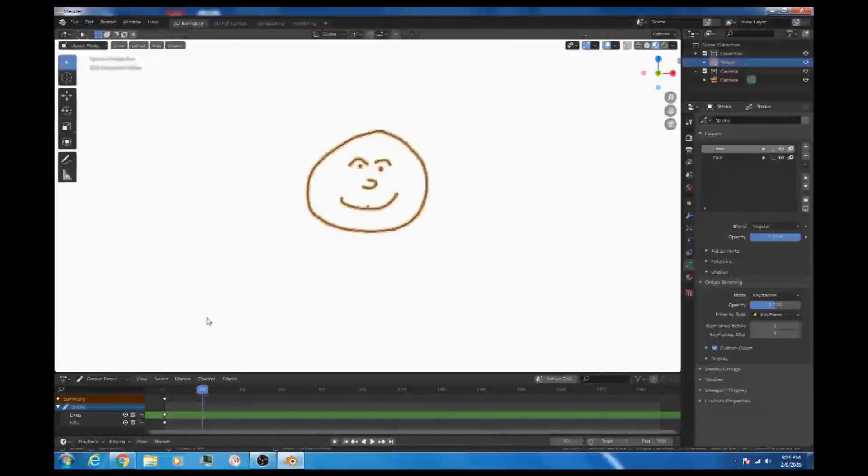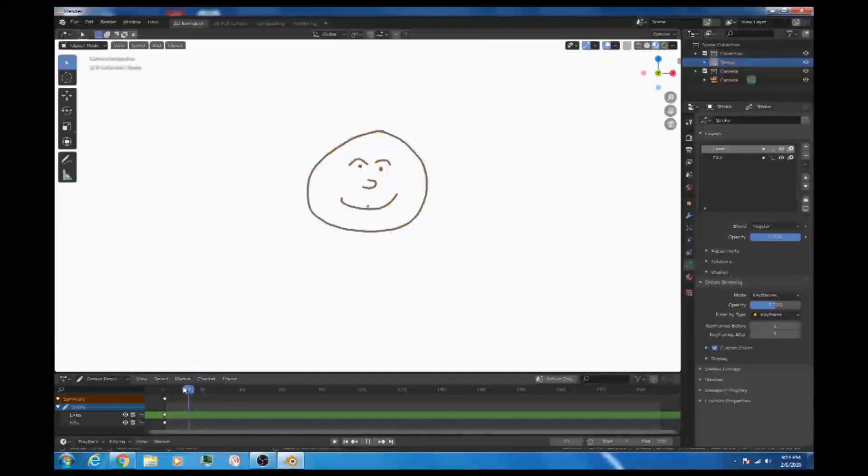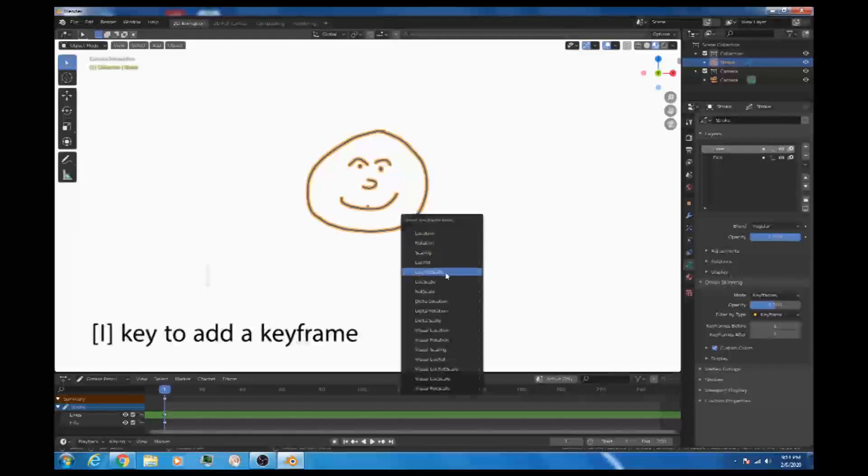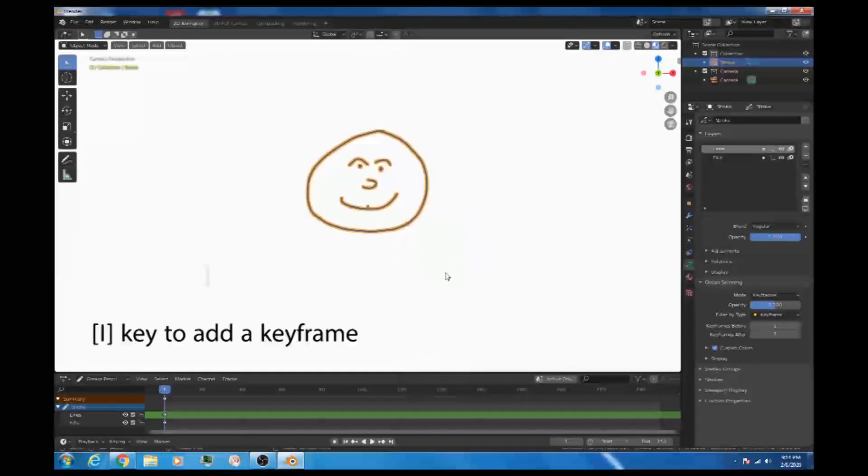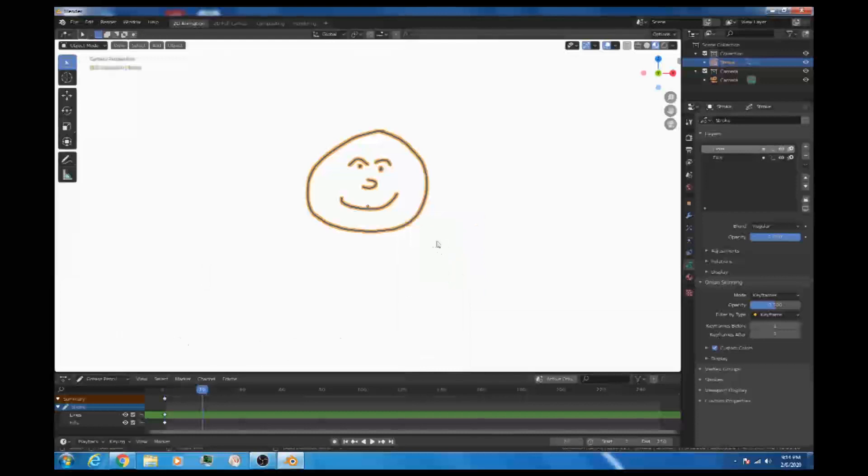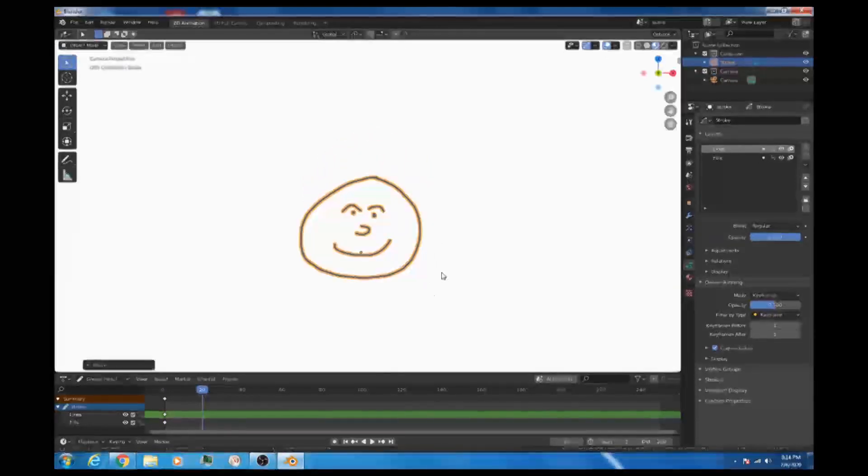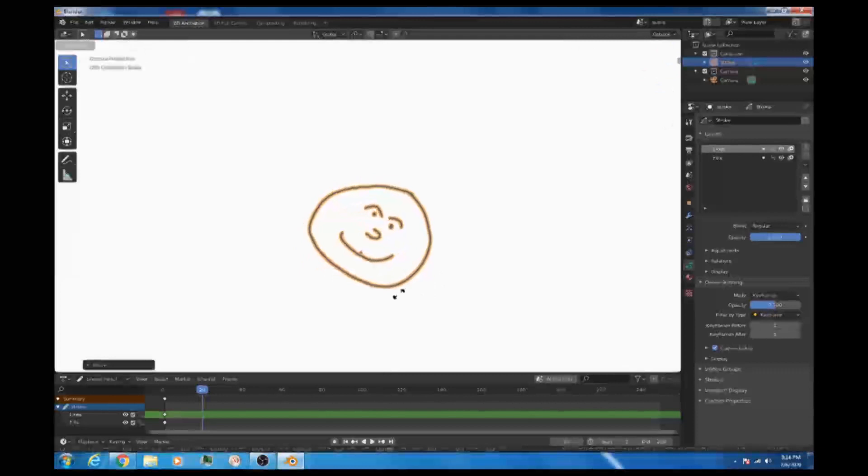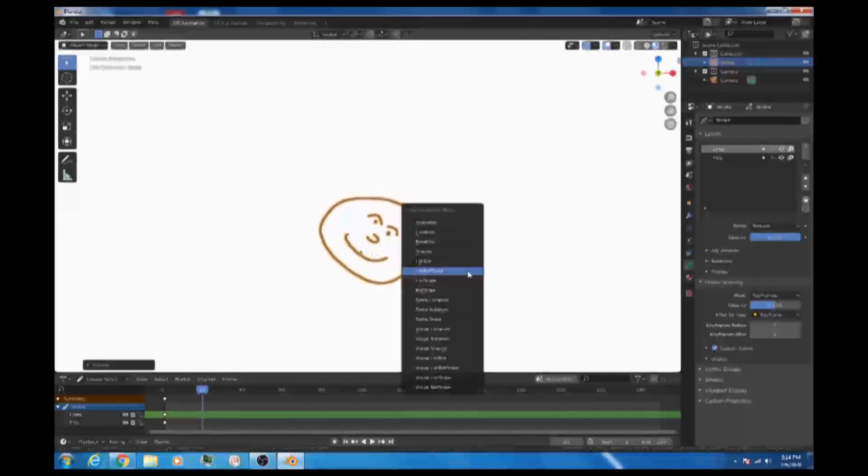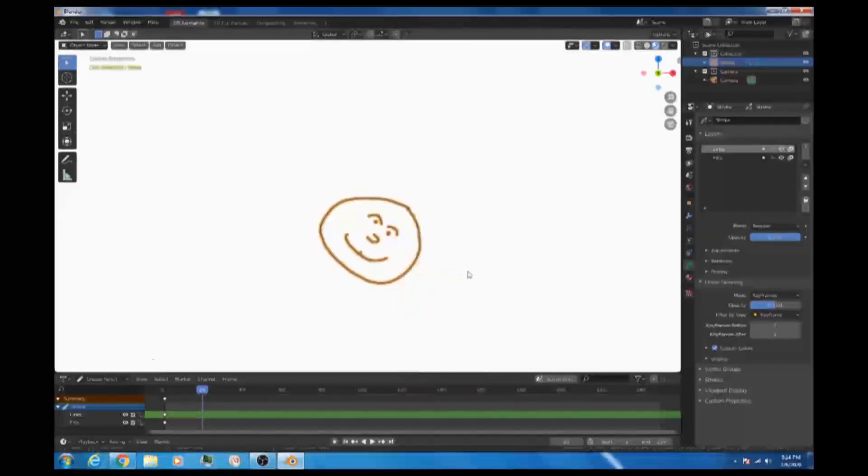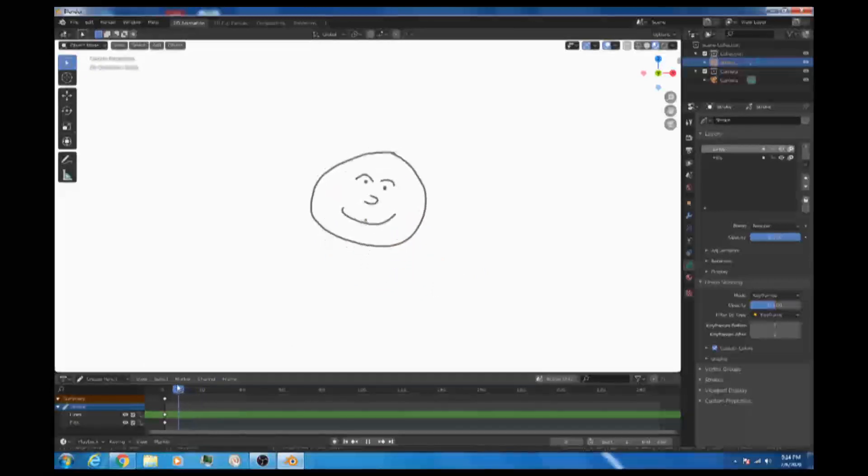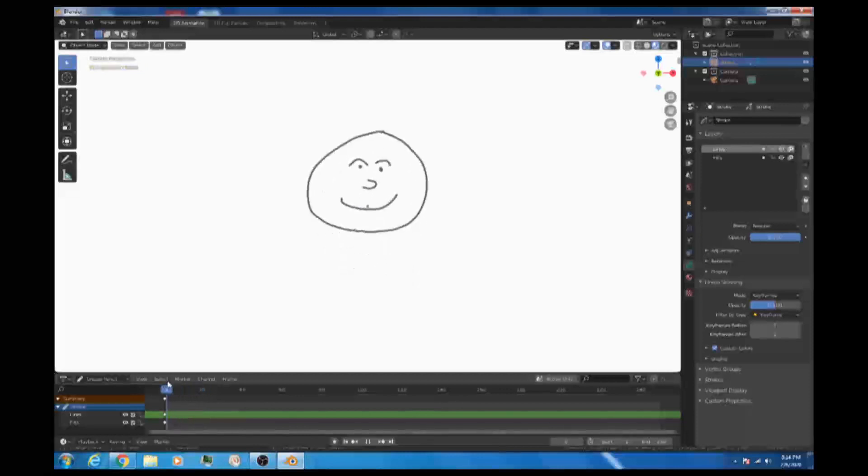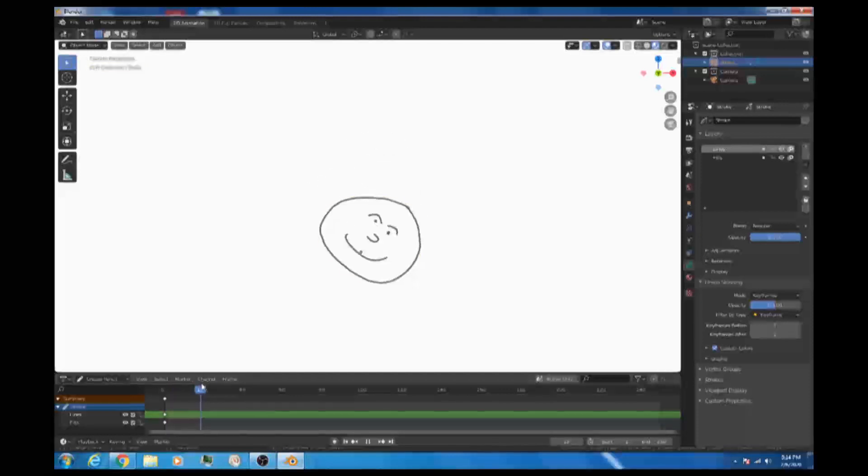And actually, I'll go back to frame 1 first of all. And I'm going to insert a key for location, rotation, and scale. And then I'll go to frame 20. I'll grab the whole thing. I'll rotate a little bit. And I'll scale a little bit. And I'll insert a key for location, rotation, and scale. Now, if I play that back, we've already got an animation. And the tweening, the in-between frames, have been created for us automatically. This is brilliant.